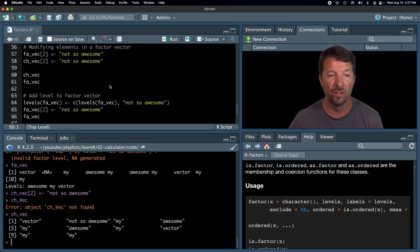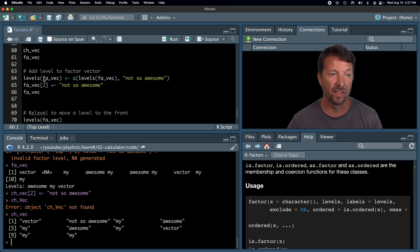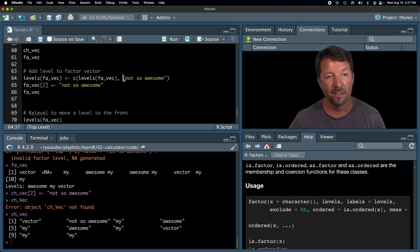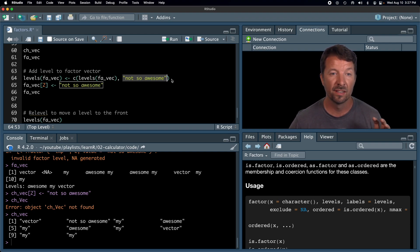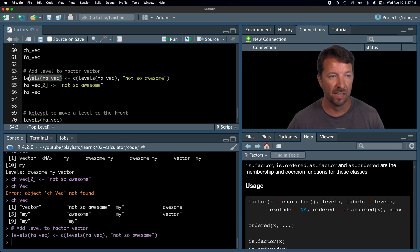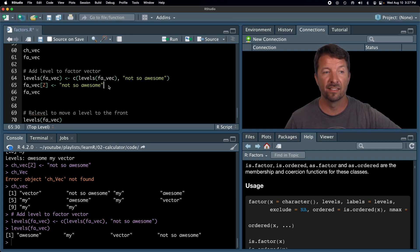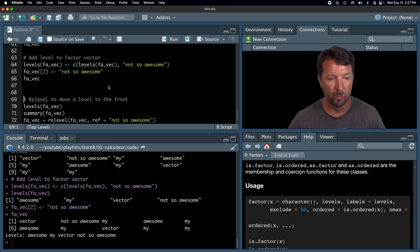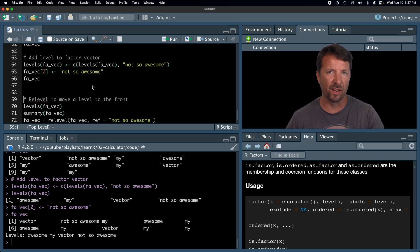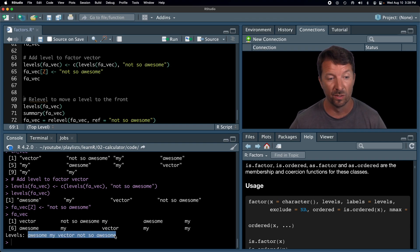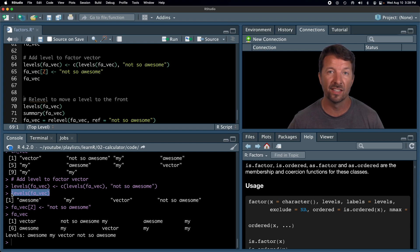The key here is that R exerts some control over factor variables so that you cannot add a new level just by assigning into the factor vector. If you want to assign a new level, you should first update the allowed levels of that factor vector. We're going to change the levels to include all the existing levels — 'awesome', 'my', 'vector' — and then add 'not so awesome' as a possible level. Now the levels are 'awesome', 'my', 'vector', and 'not so awesome'. We are now allowed to add this new value into the factor vector. If factor levels have spaces, the print output can be unclear, so use the levels function to confirm the four levels.